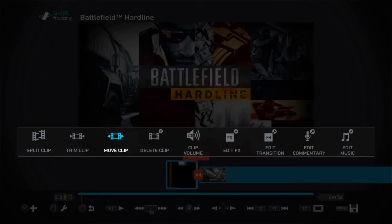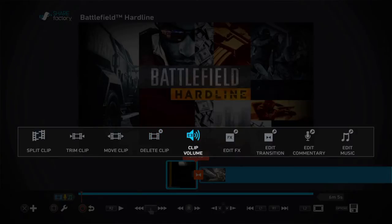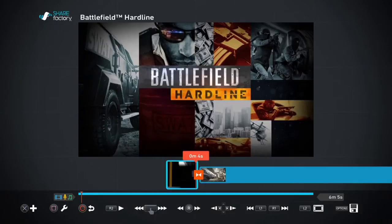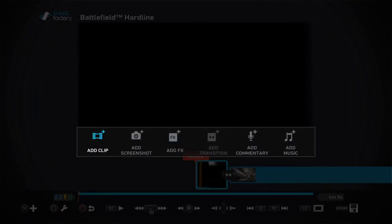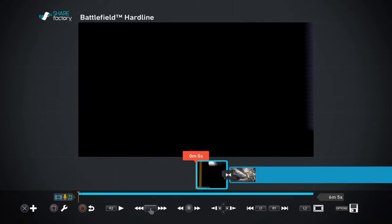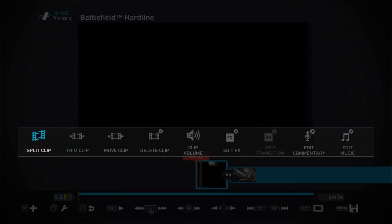If you want to change the clip, to add something, you click on X. If I want to add some clip, screenshot, FX, commentary, or music. But if you want to change something, to modify it, you click on Square.